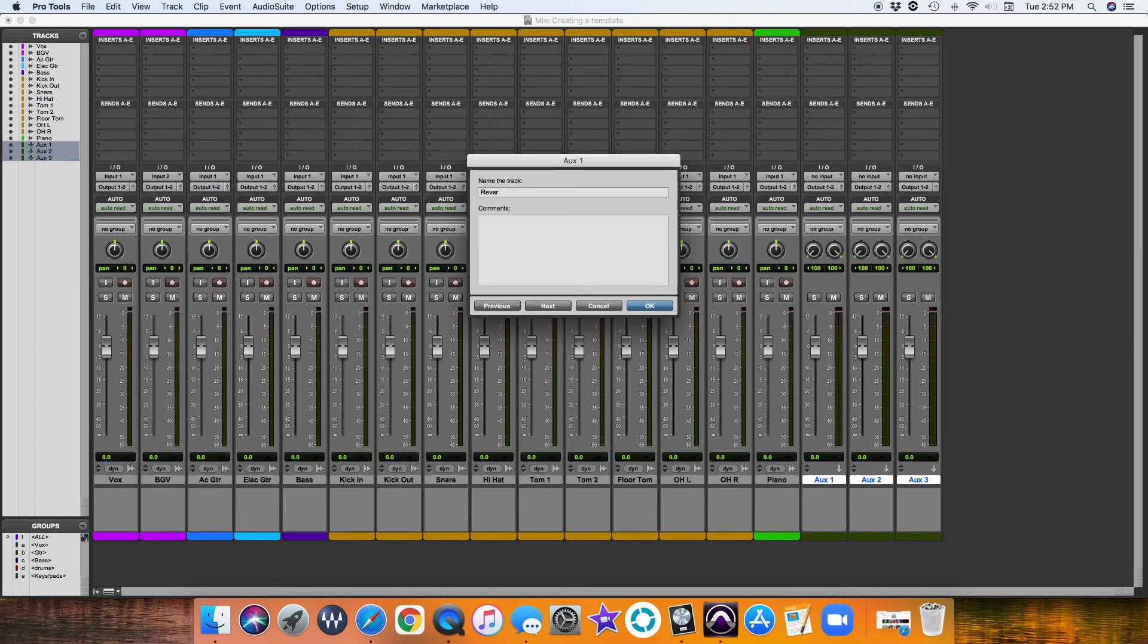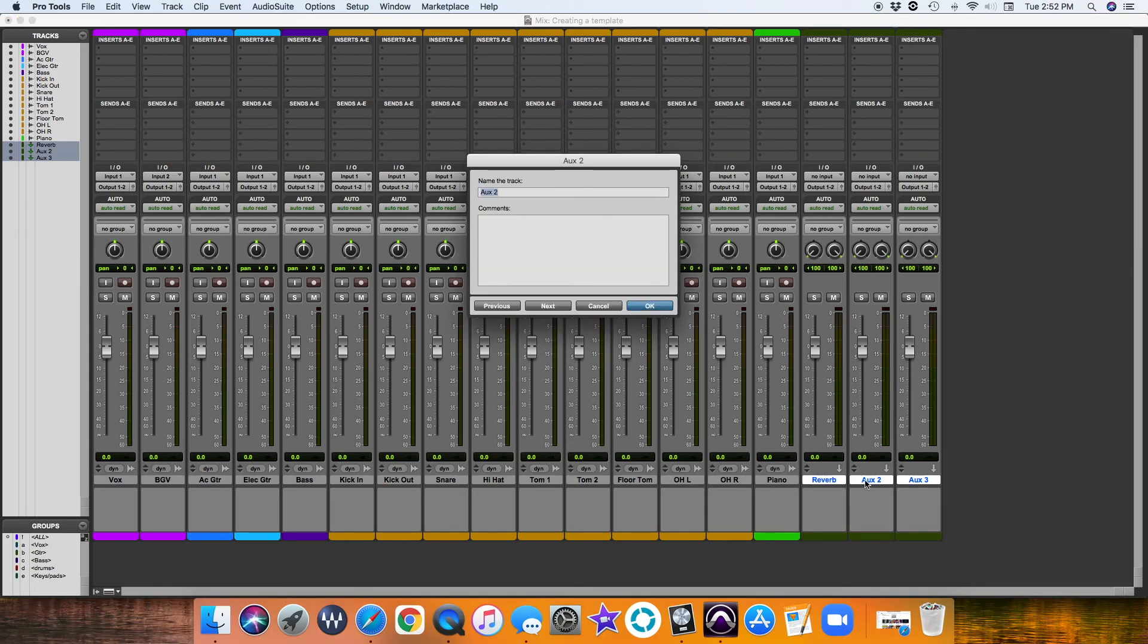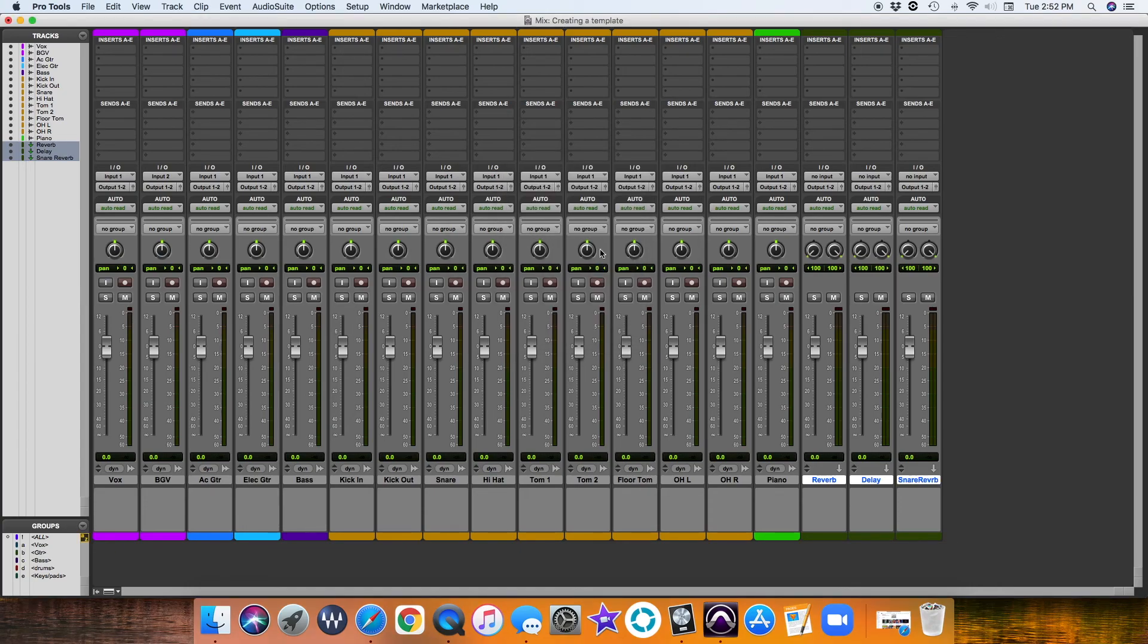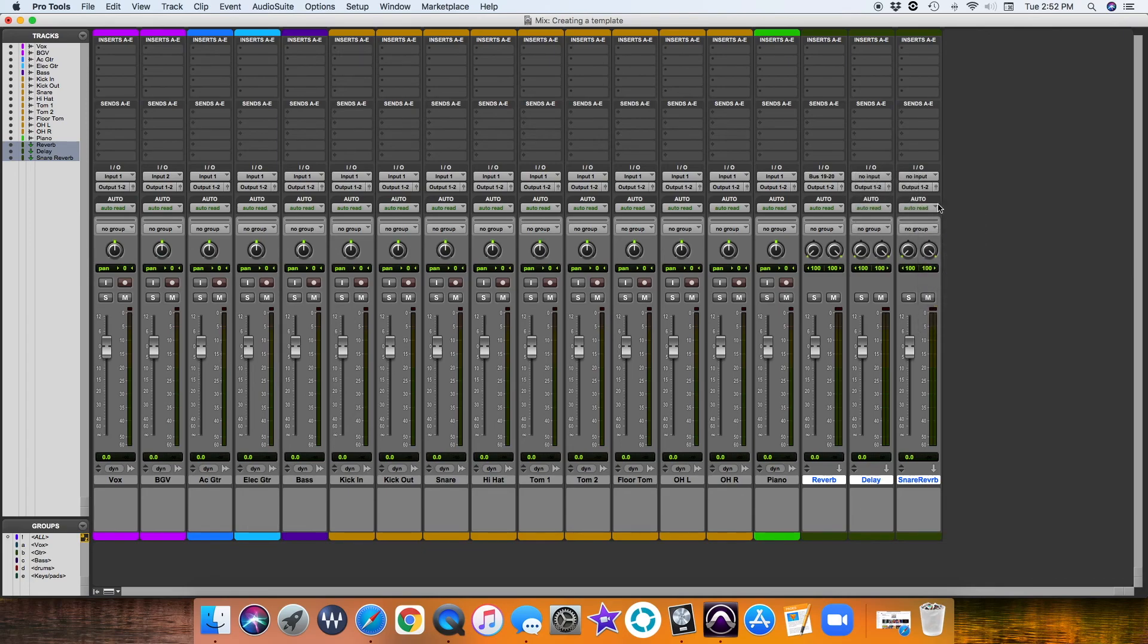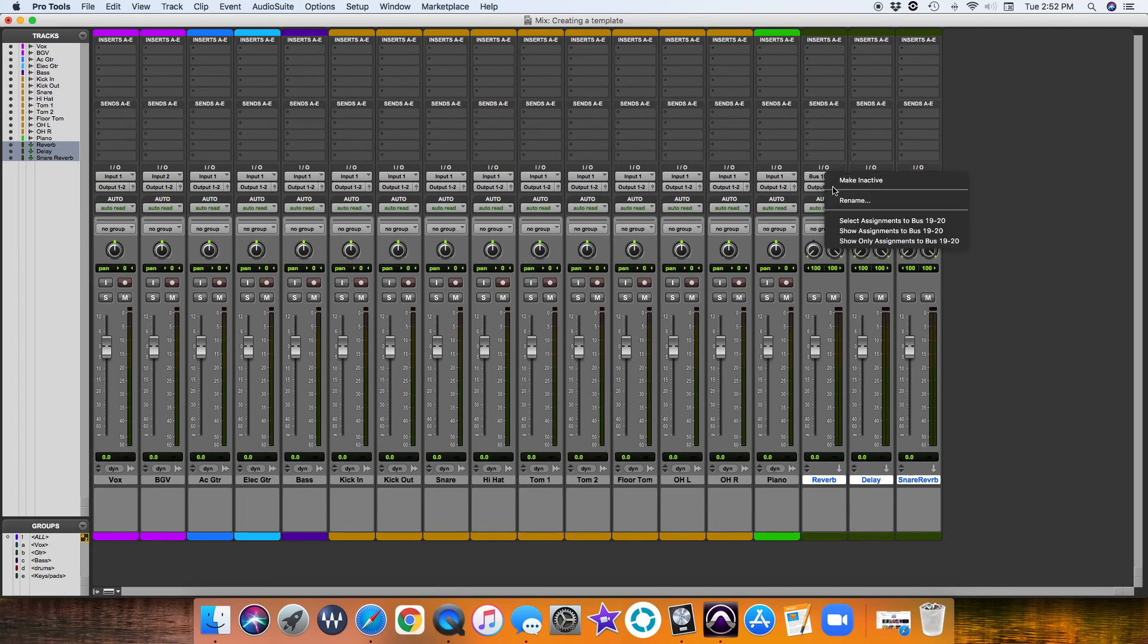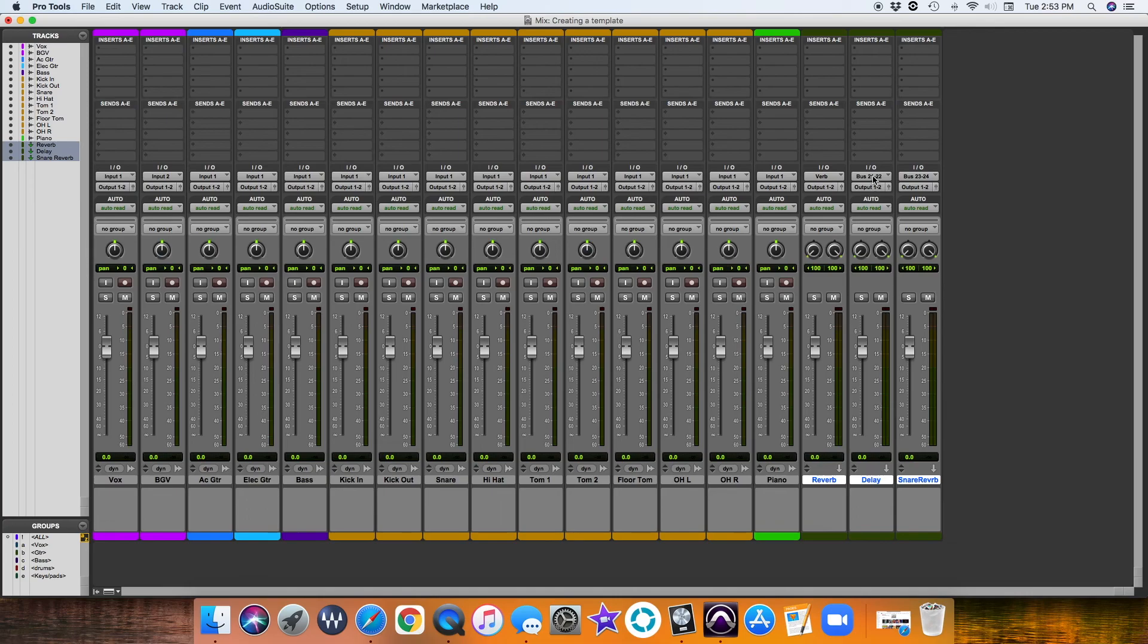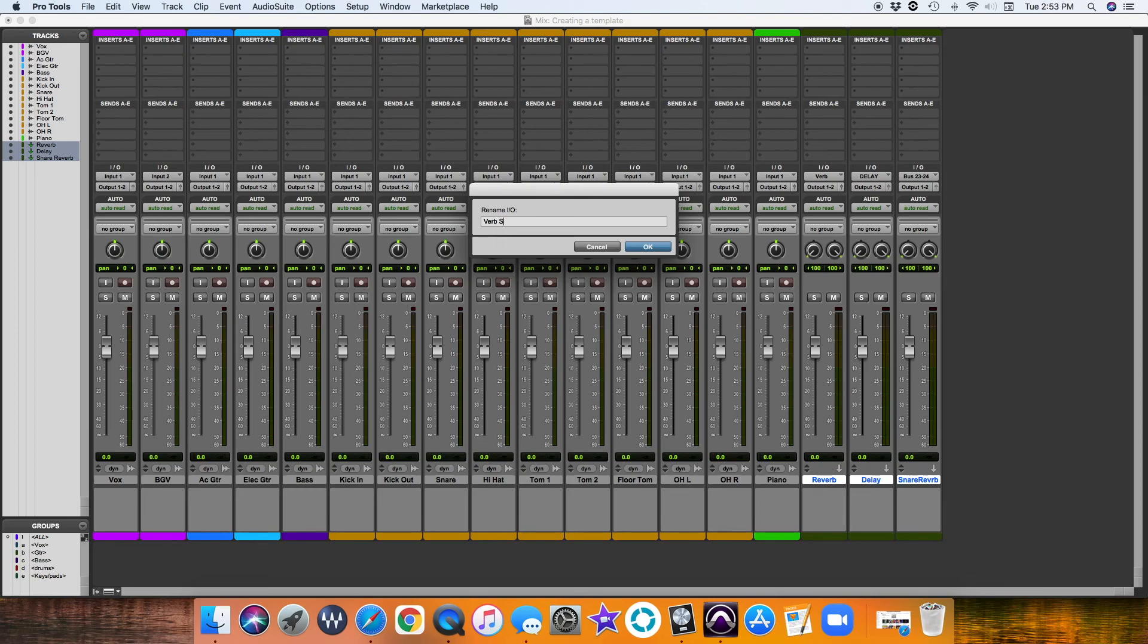We'll do stereo aux. We'll call this reverb. I'm violating my own shortcut there—I should have done command-over. Let's call this delay and we'll do snare reverb. It could be anything you want. Then we're going to go ahead and give these guys buses. I usually like to use the bottom of the list there. It's just a preference—there's no written rule on that. Then I like to rename them because you're going to be sending tracks to these, and it's going to be nicer to look at if you do it that way. We'll name that verb, delay, verb snare.